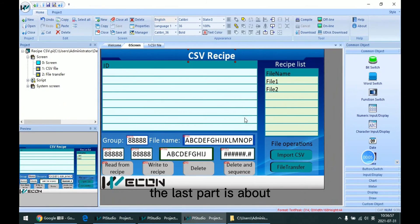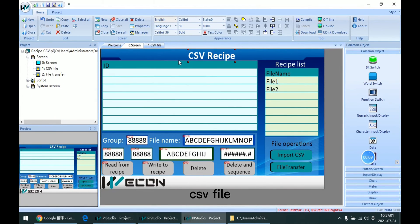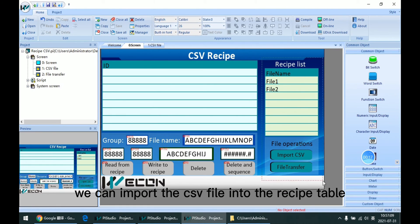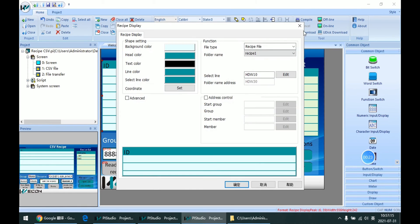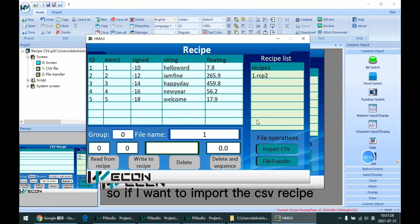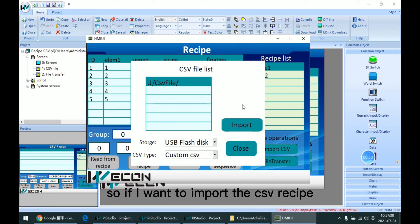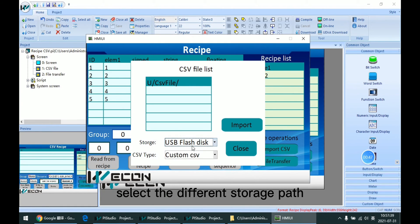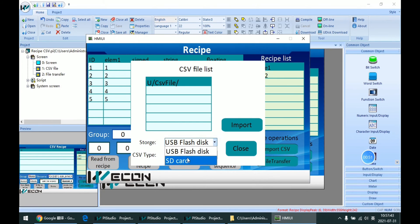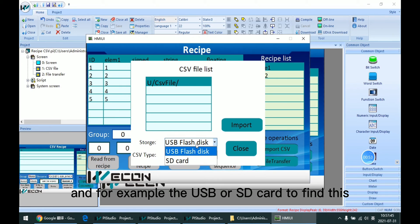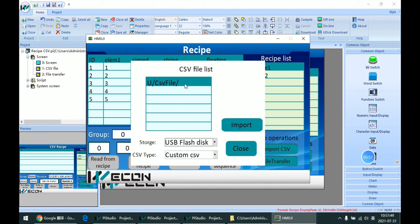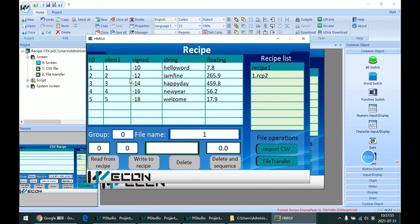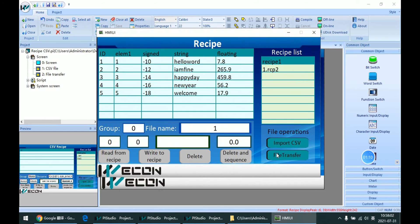The last part is about the CSV file. For our PI HMI we can input the CSV file into the recipe table. If I want to import the CSV recipe, I can select the different storage path, for example the USB or SD card, to find this file and import it, and then we can see it read to the table.